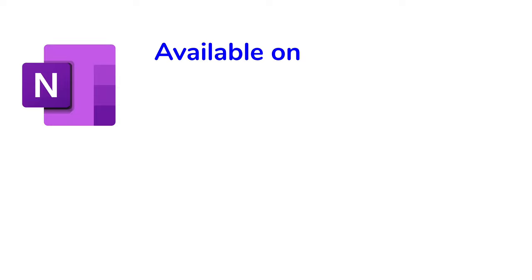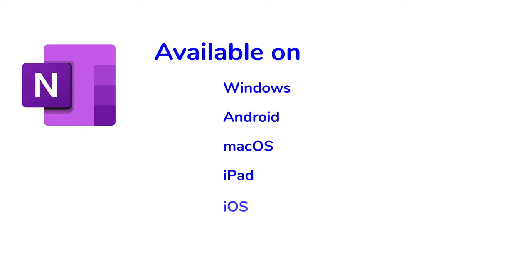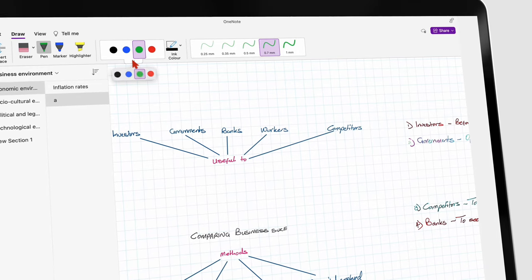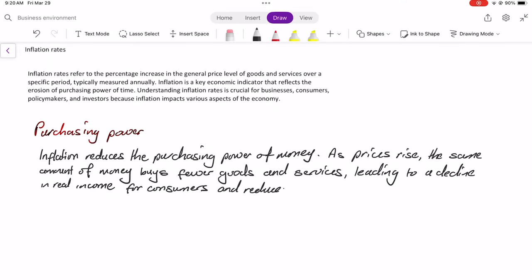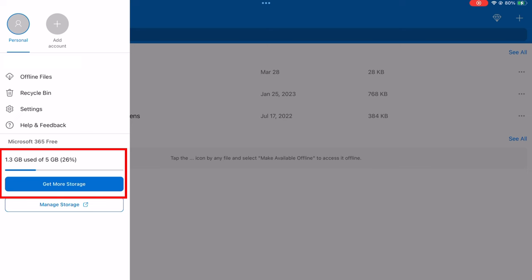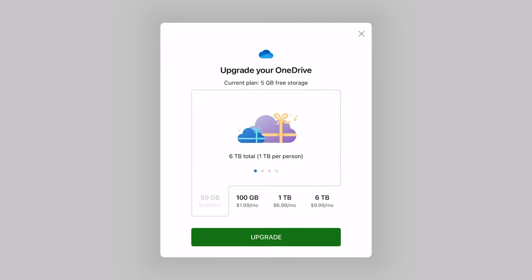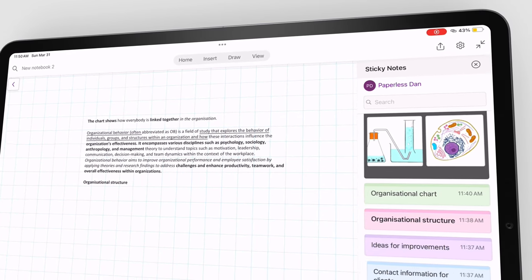Microsoft OneNote is a cross-platform note-taking app and whiteboard app that works and syncs with Windows, Android, macOS, iPadOS, and iOS. Not many note-taking apps can sync across all platforms like that. The app is free until you have used up the free 5GB of OneDrive storage that comes with your Microsoft account. After that, you'll need to pay for OneDrive, because that is what the app uses to sync across the different devices it supports. This review focuses on the iPad version of OneNote.